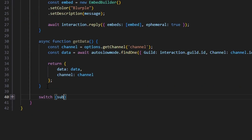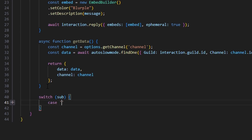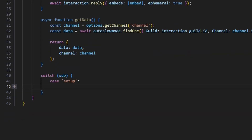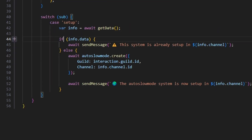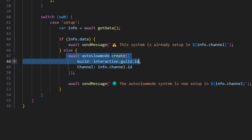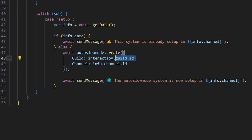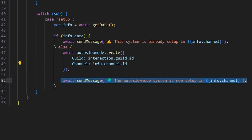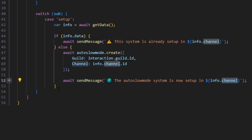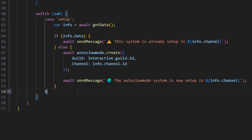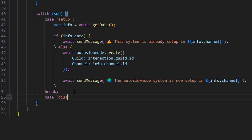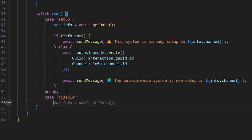Now we can switch on our subcommand. The first case is going to be set up. We'll get our info variable with var info equals await getData(). Then we'll say if info.data, send a message saying the system is already set up in info.channel. Otherwise in the else, we'll create it with autoSlowMode.create, passing the guild as guild.id from our interaction and the channel as info.channel.id, then send a message saying the auto slow mode system is now set up in our info channel. After that we break.